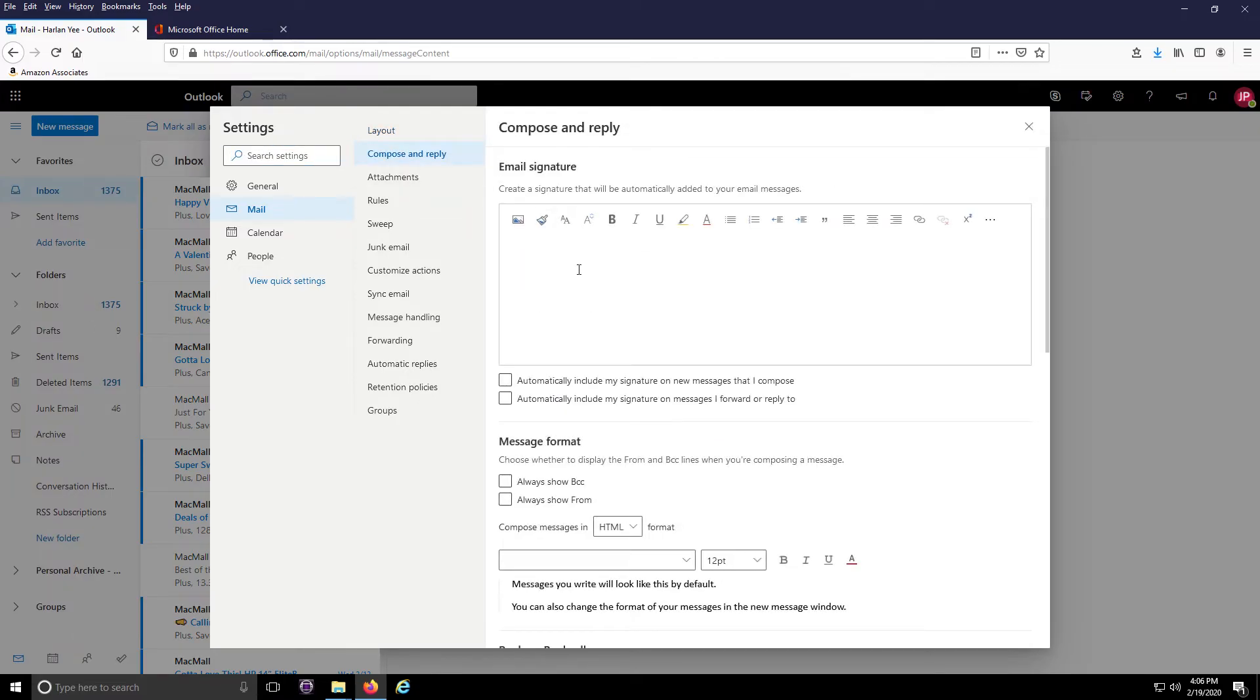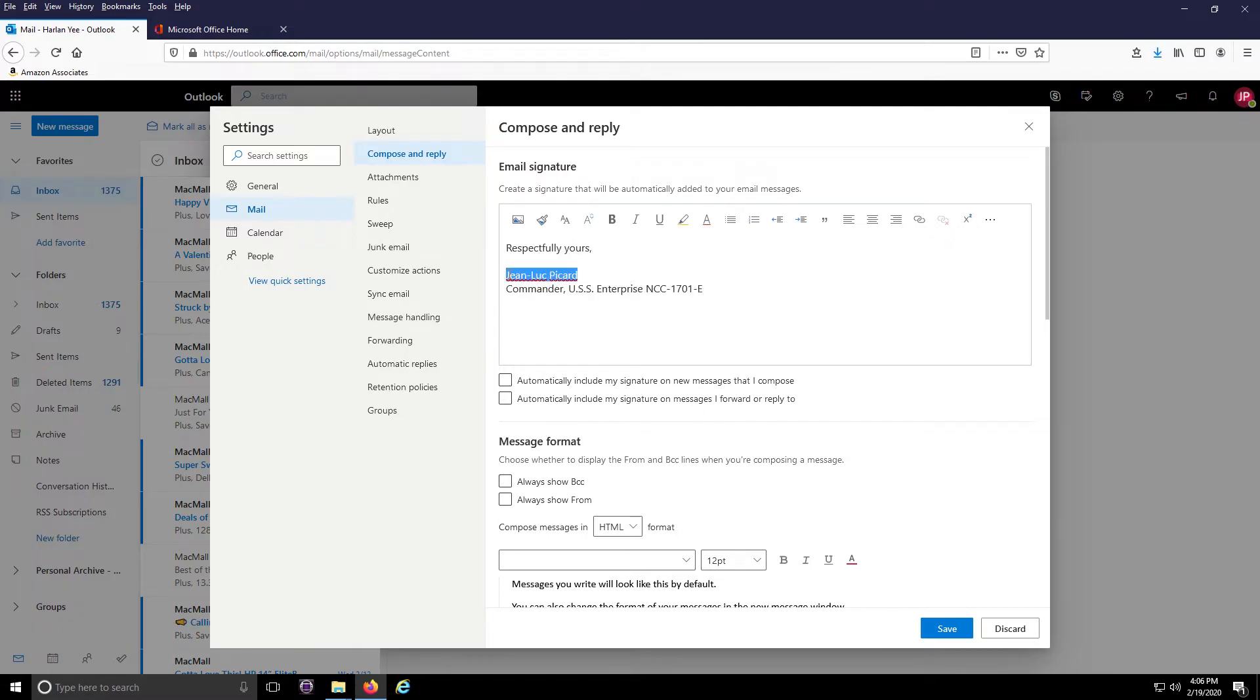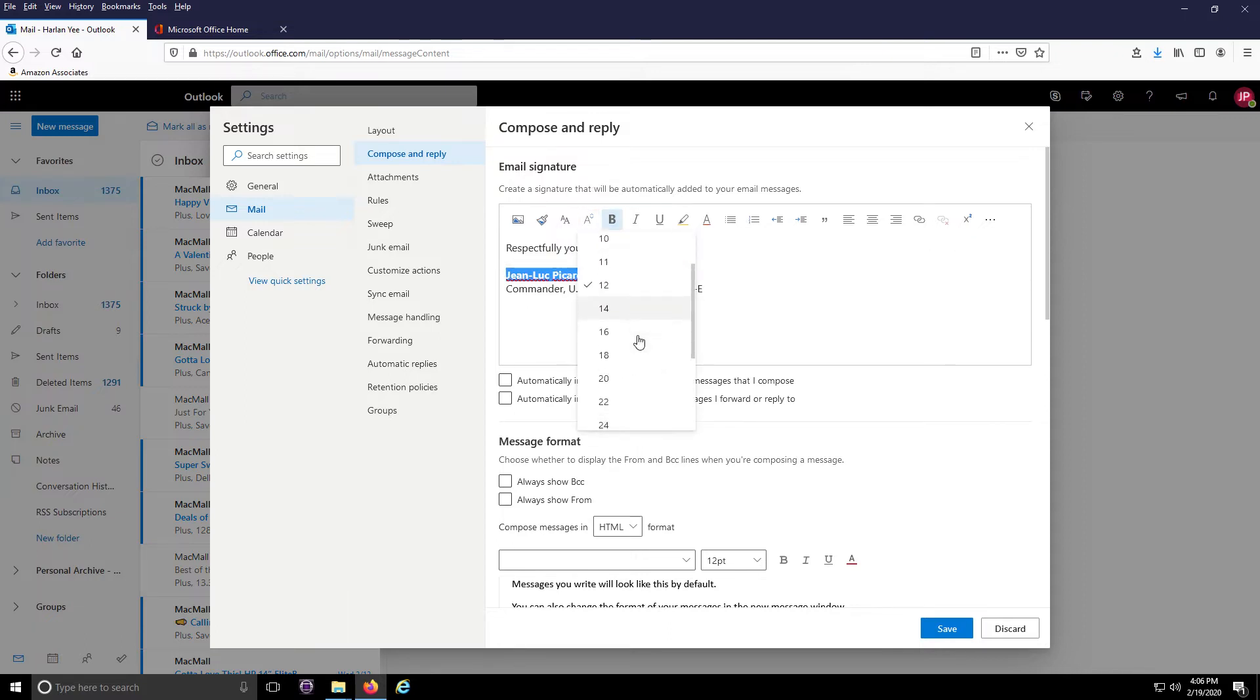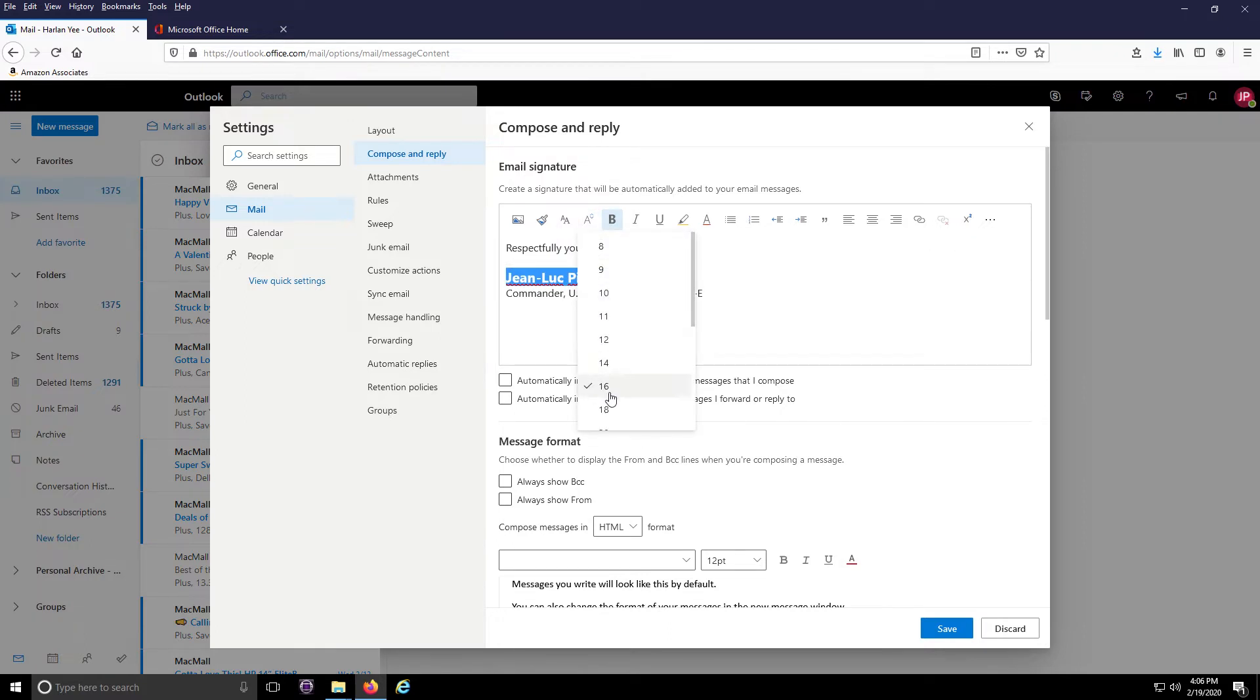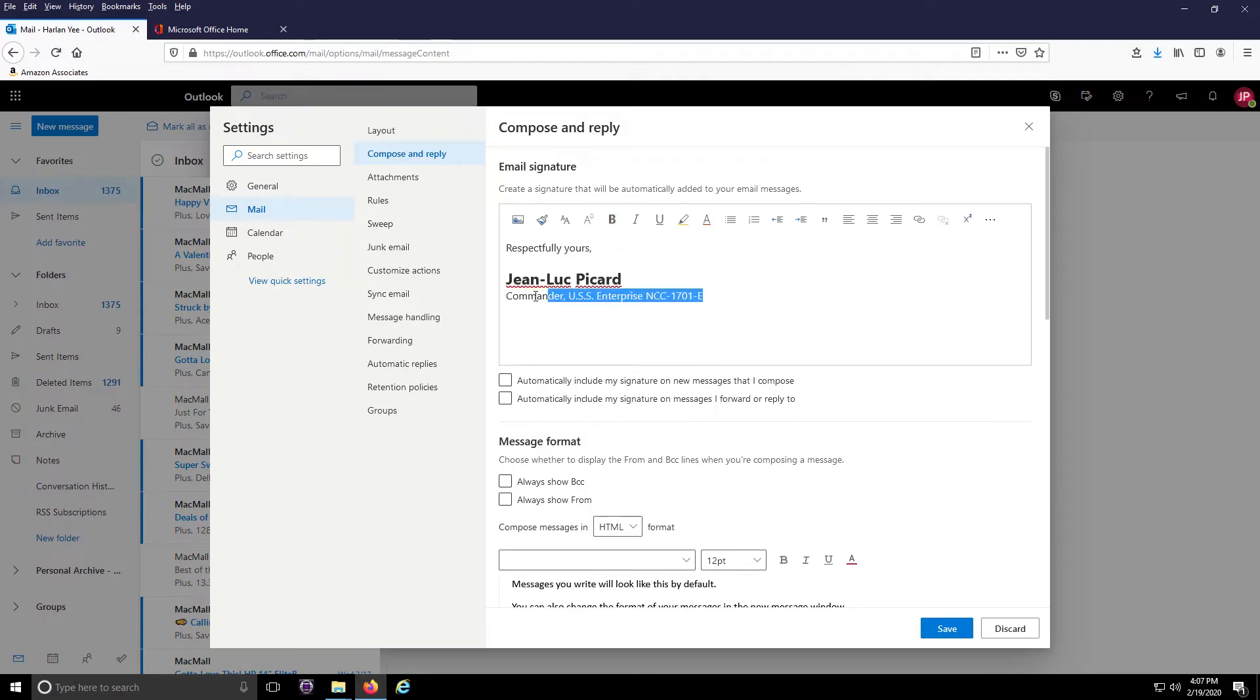This is where you can add your email signature. In the text box, type in any information you want added to the end of your emails. Like any regular email, you can add effects to your text like making the text bold, changing the font size and also changing the font color. This can really help make your email signature stand out.